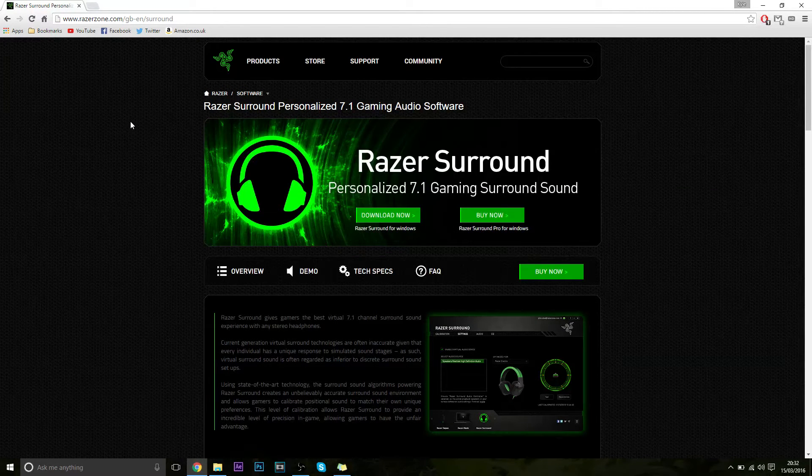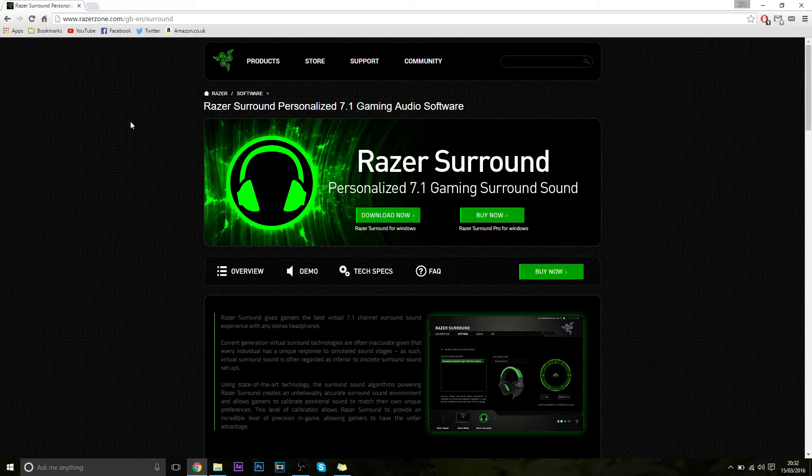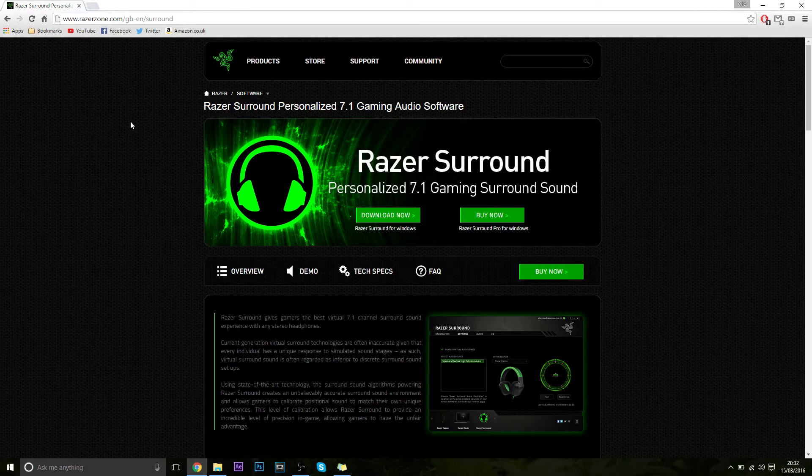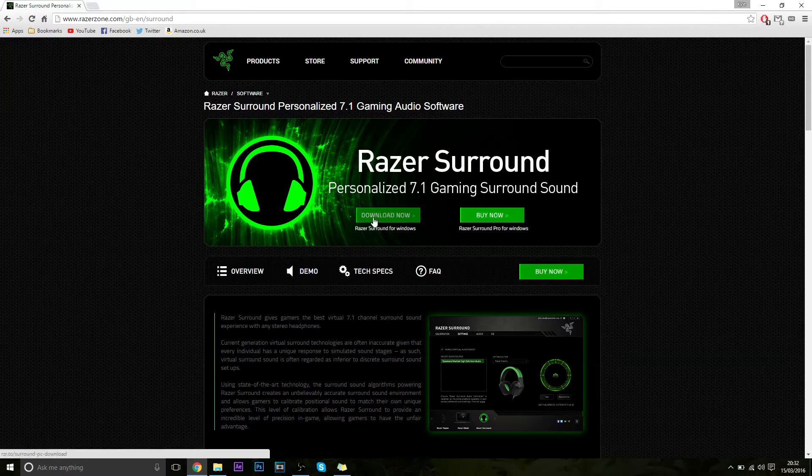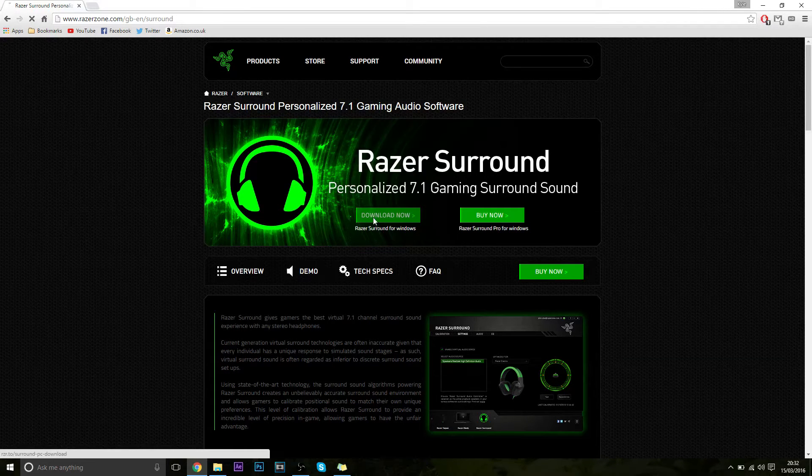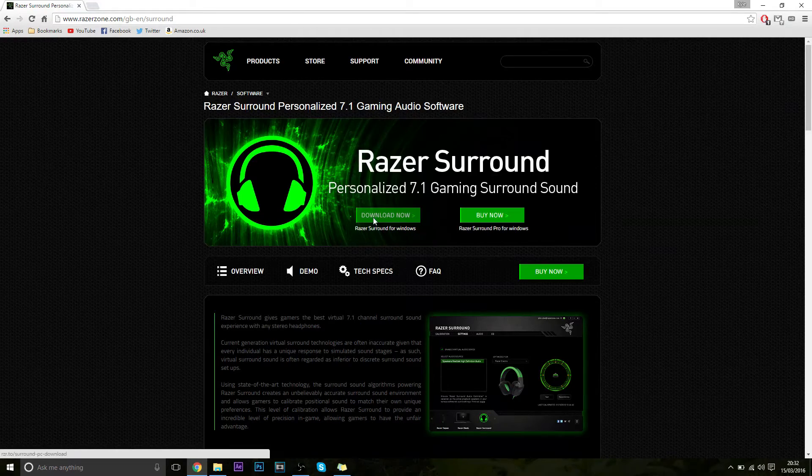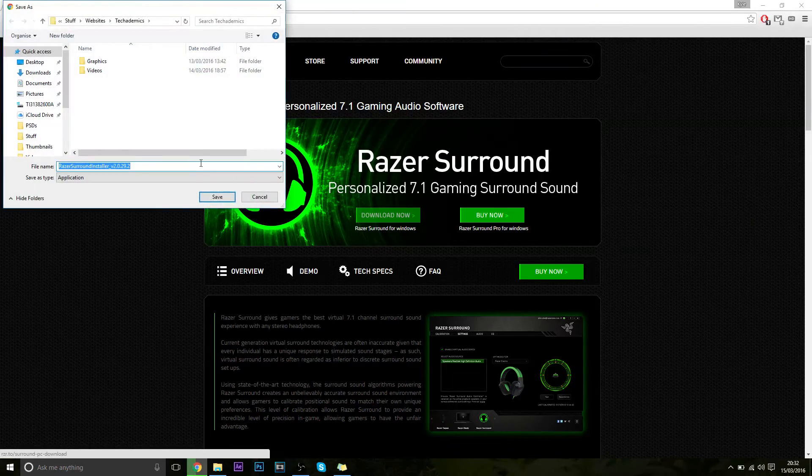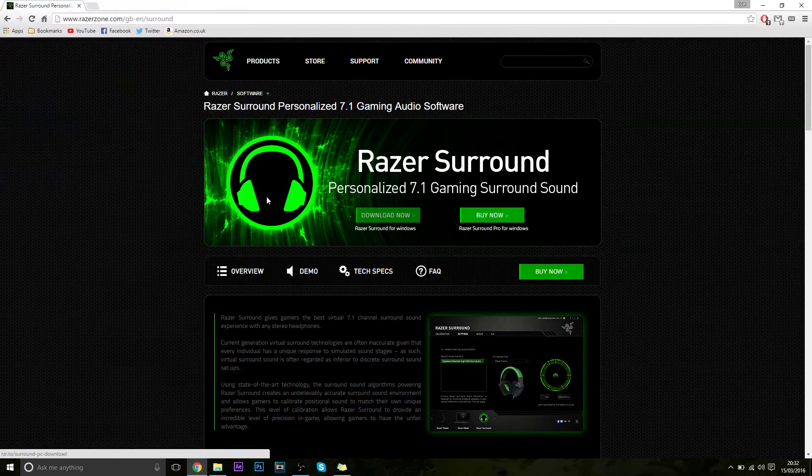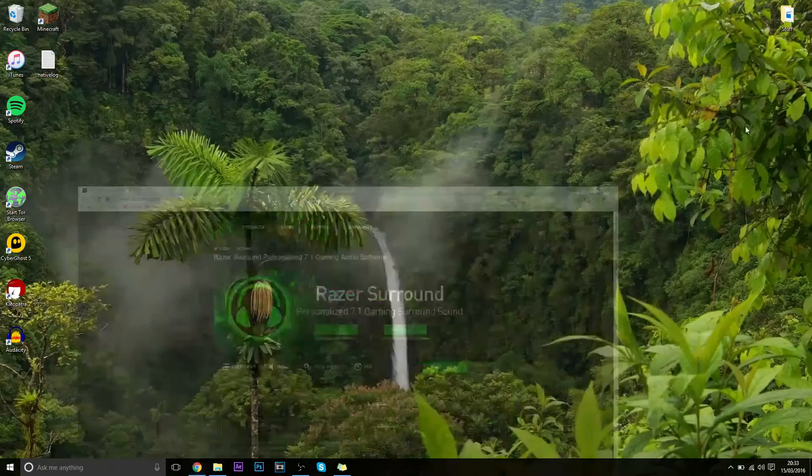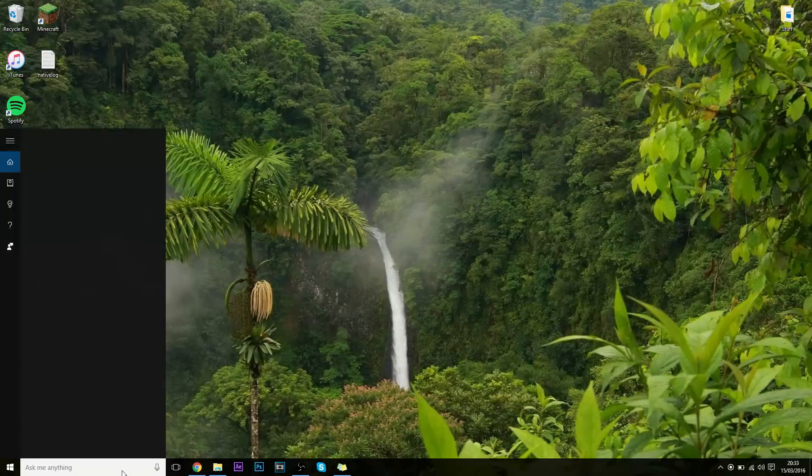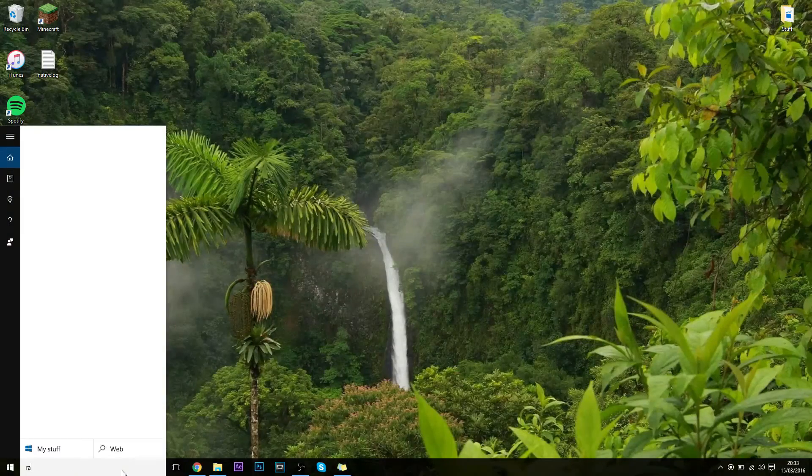So the first thing you're going to do is download. Now then what you do, you download and install it like normal and then you load it up.